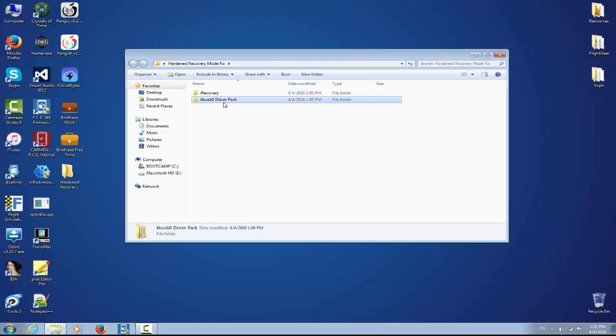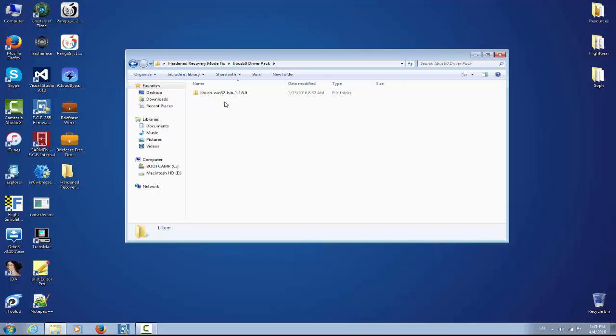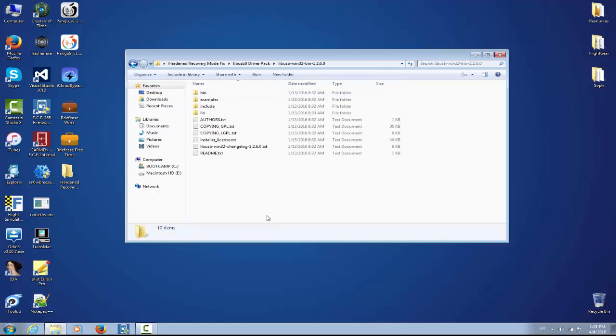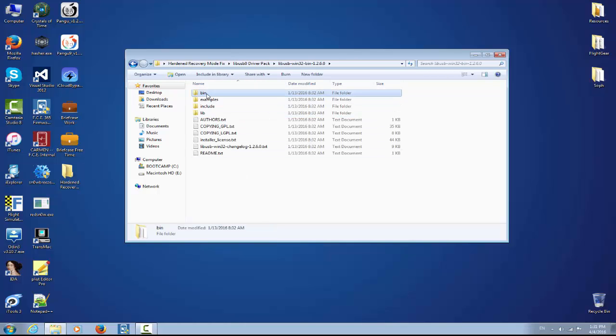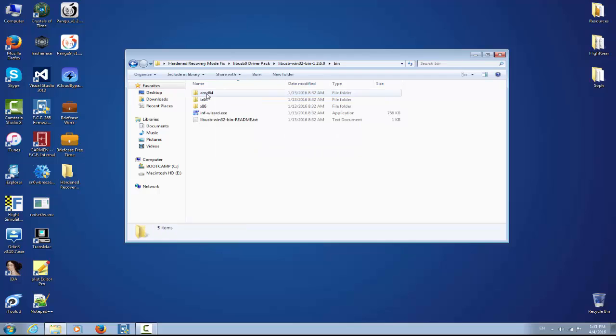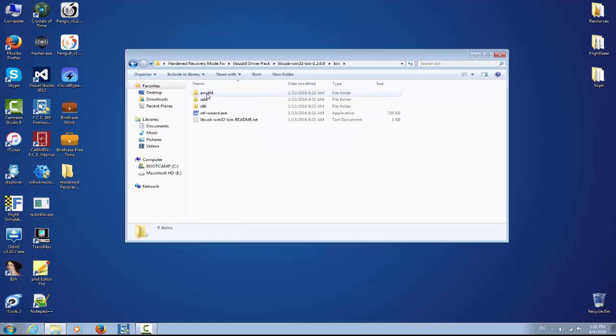And LibUSB0 driver pack. At first you need to connect your iPhone in recovery mode to the computer. Mine is an iPhone 4s running iOS 9.3.1.